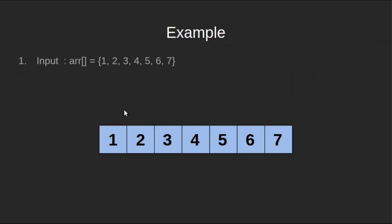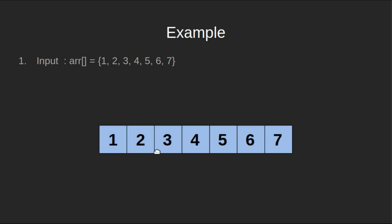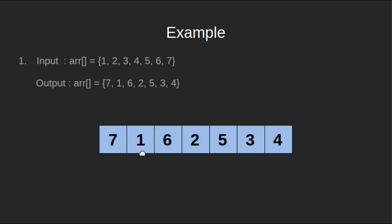Let's look at an example. If the input array is this, our output should be this array. First element is the maximum i.e. 7, then second is minimum i.e. 1, third element is second max element and so on.